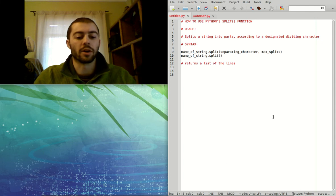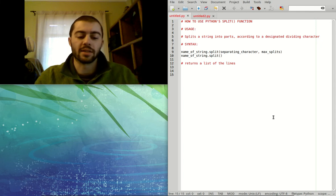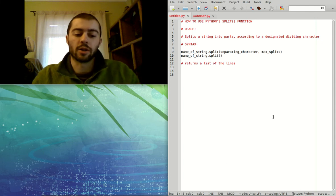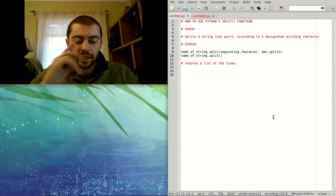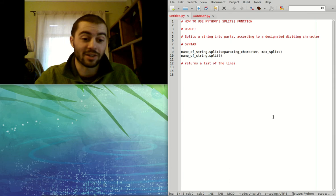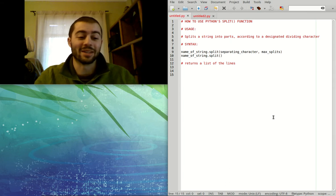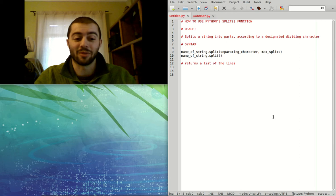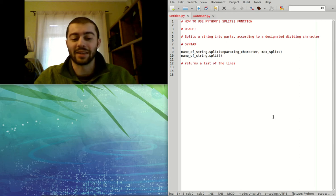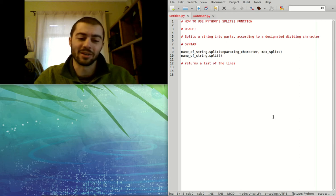Alright, in this video we're going to go over Python's split function. Technically the split function is a method. We're not going to go through the difference between methods and functions because it really doesn't matter for our purposes and there's not a huge difference anyway.